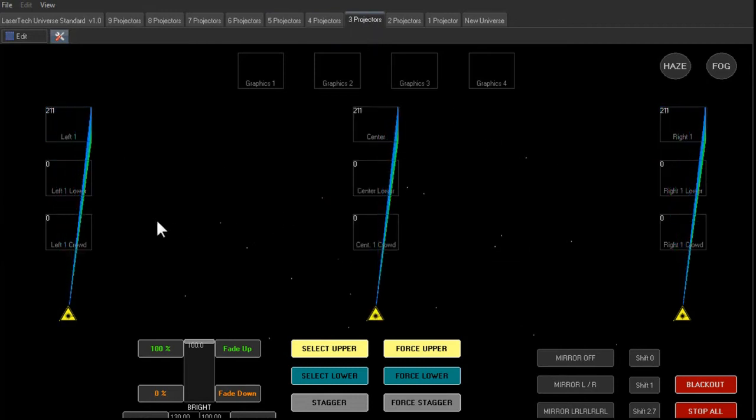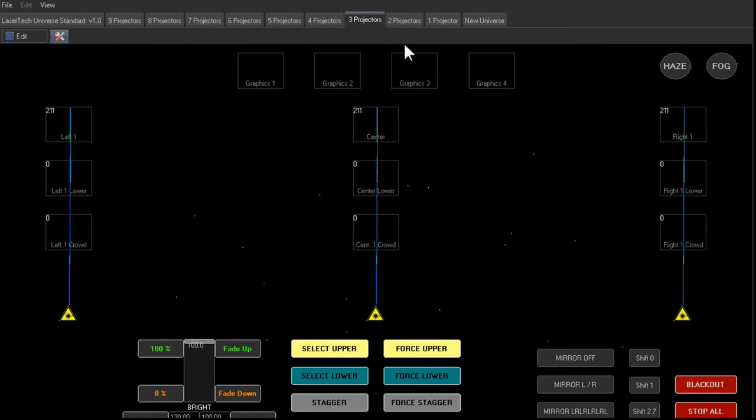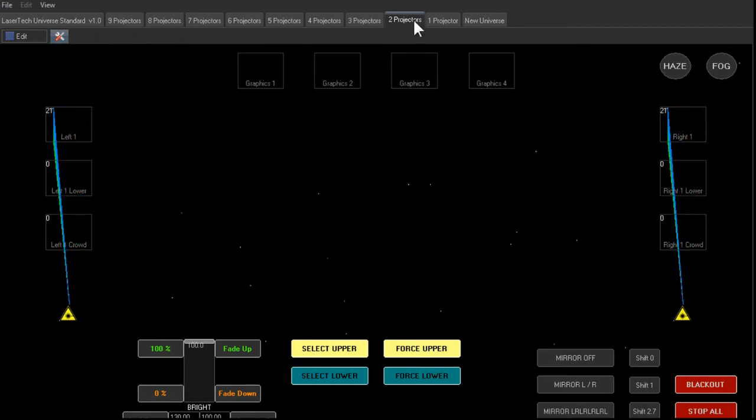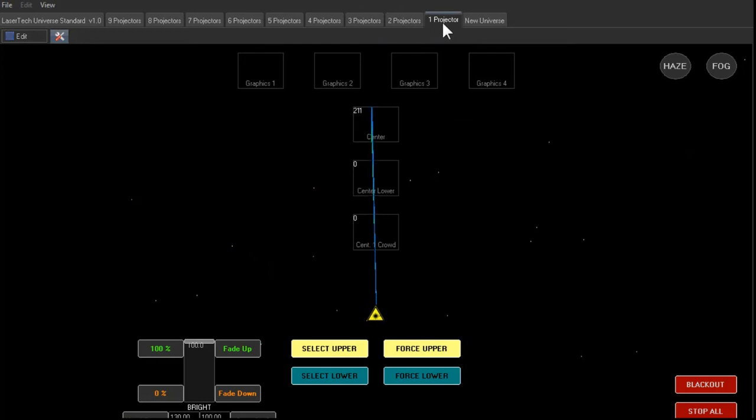3, we'd have a left, right, and center. 2, we just have a left and a right. And 1 projector, just 1.